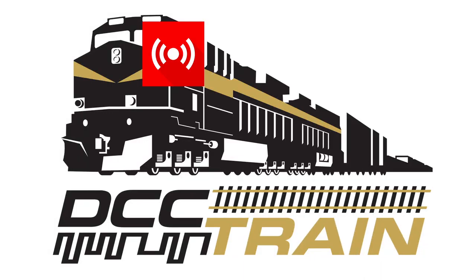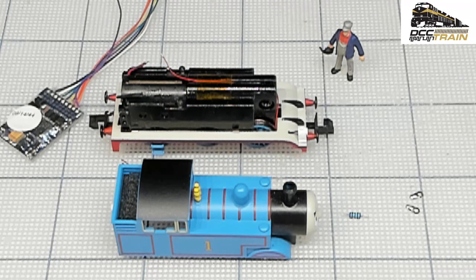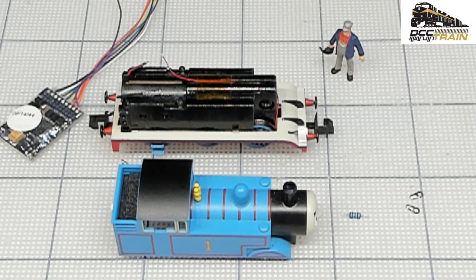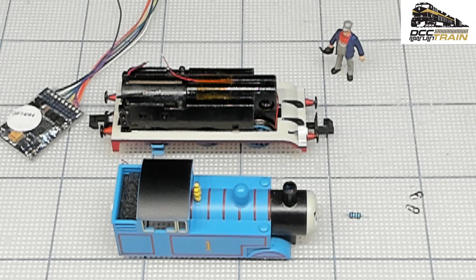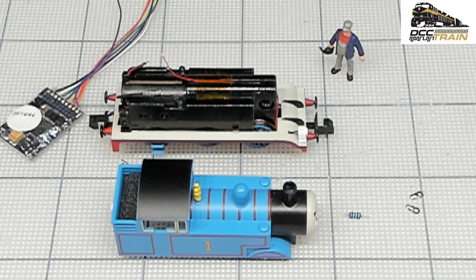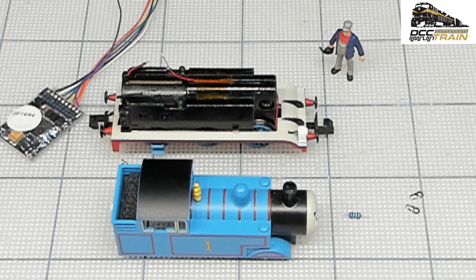What's up guys, Aki with DCC Train. Let's put this disclaimer just in case. Now I'm going to show you how to determine direction of travel properly in HO scale. Sometimes I'm guessing and soldering everything right, making sure you have a programming track.